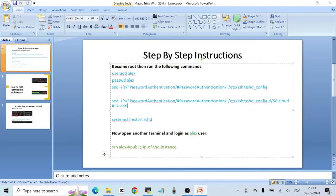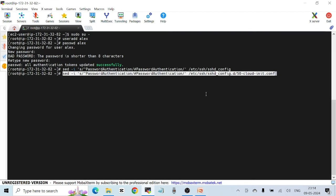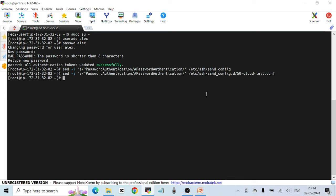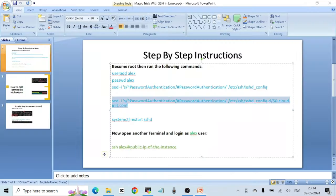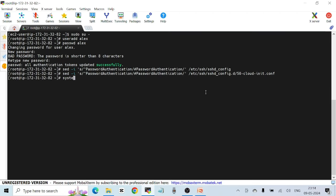Since we're using Red Hat Enterprise Linux on the EC2 instance, we also have to modify one more file: /etc/ssh/sshd_config.d/50-cloud-init.conf. If we don't make the change in this file, it's not going to work, so we have to make the changes in both files. Then to apply the changes you have to restart the SSH daemon using 'systemctl restart sshd'.